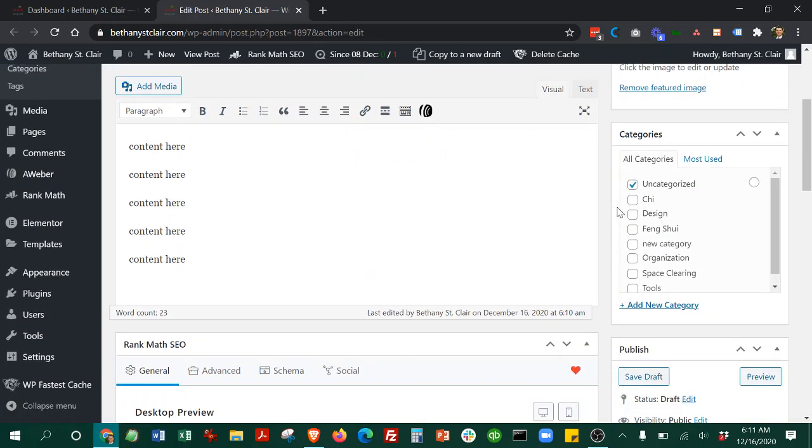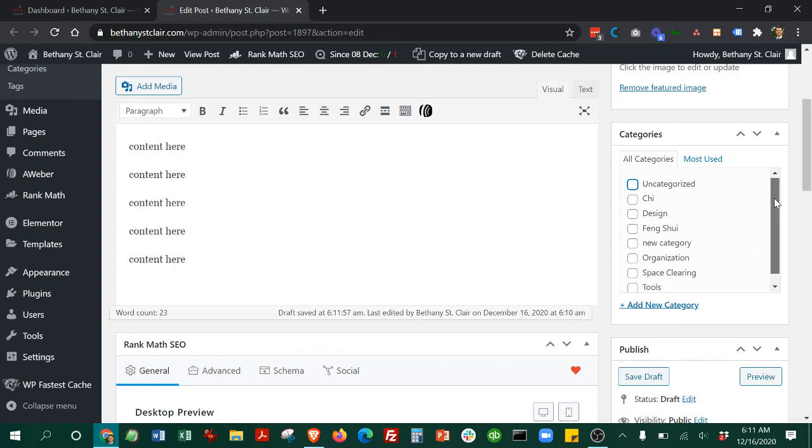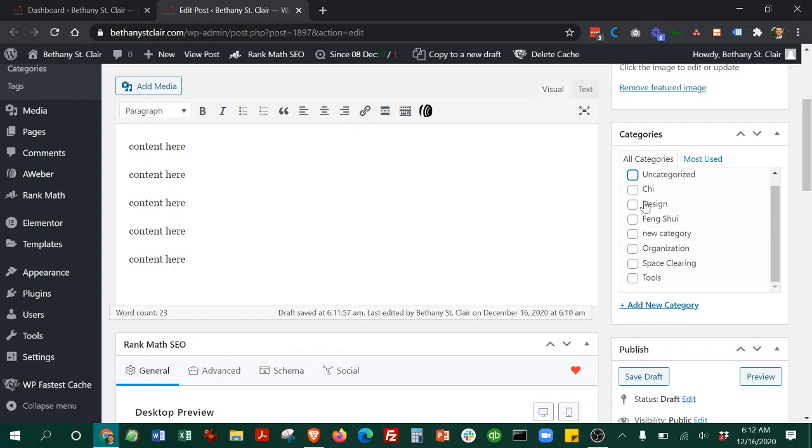Then make sure to, for categories, uncheck the uncategorized and pick whichever category makes the most sense. We'll just say organization.